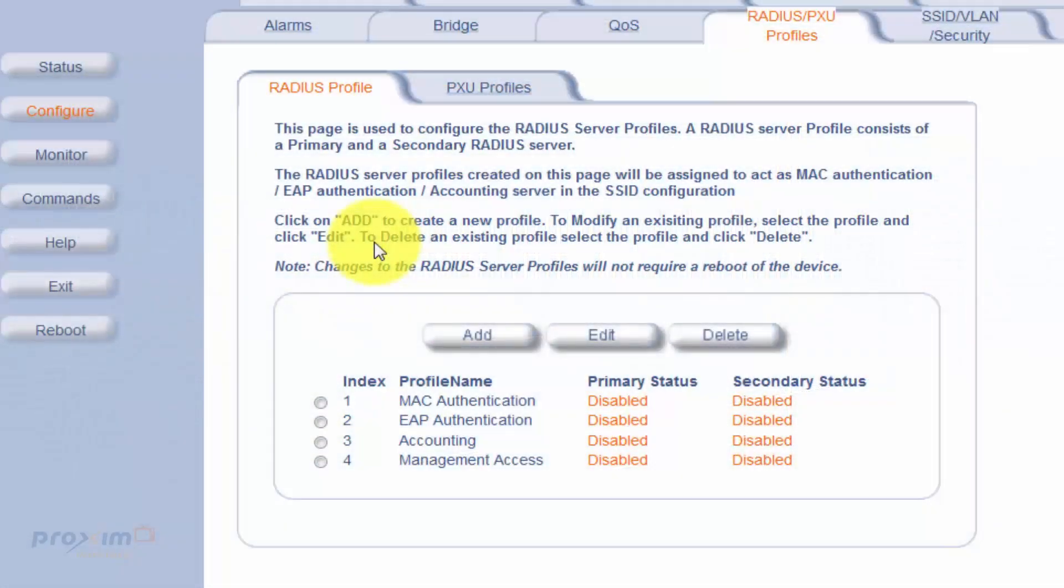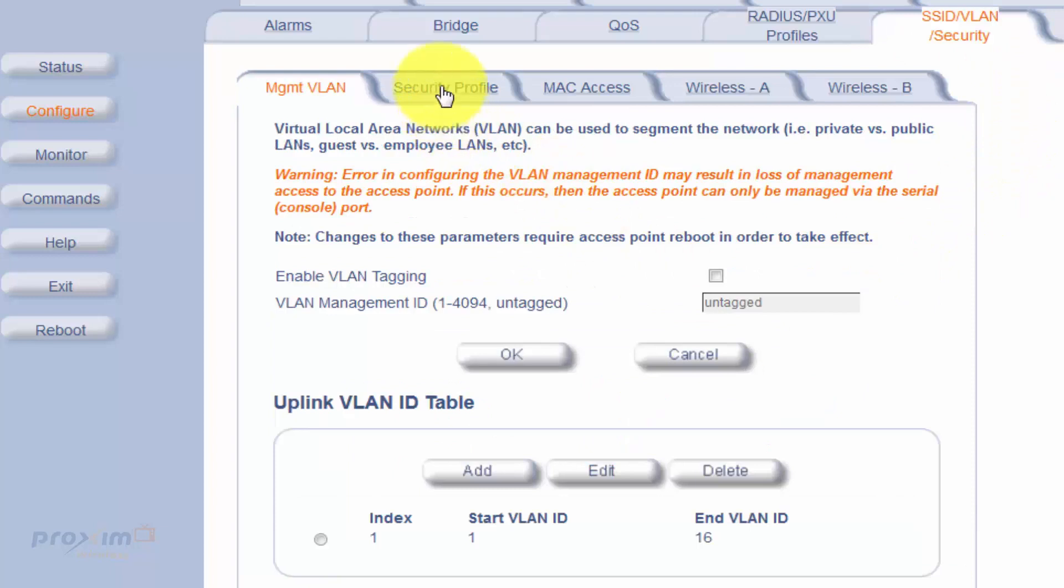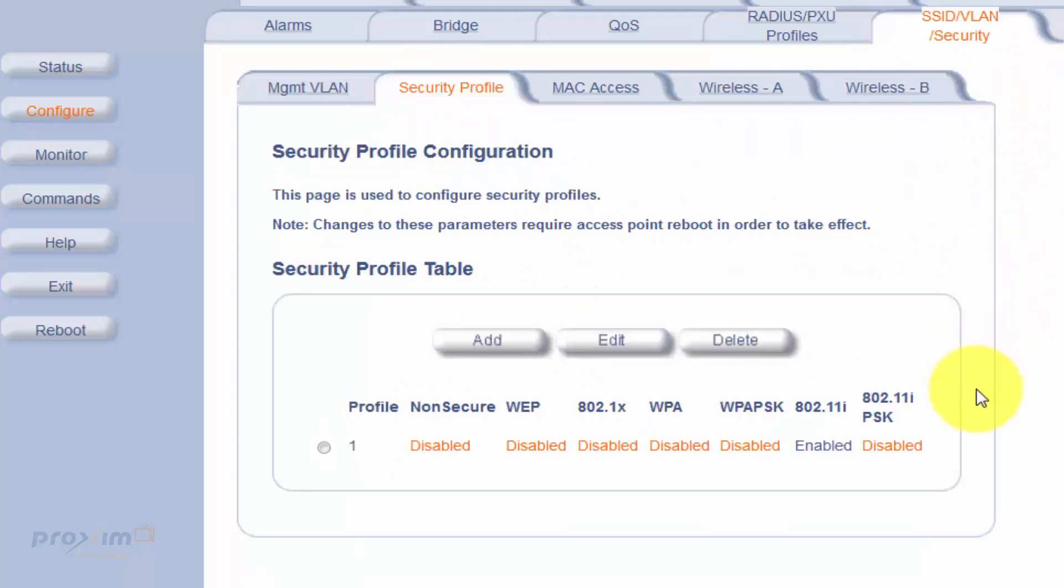All right, so now we have told our access point where to go, meaning that it knows what the IP addresses are, it knows what the shared secret is of a RADIUS server. The next is going to be to configure the security profiles between the access point and the wireless client. To do so, you need to create a security profile. Go ahead and click on Configure SSID VLAN Security and Security Profile.